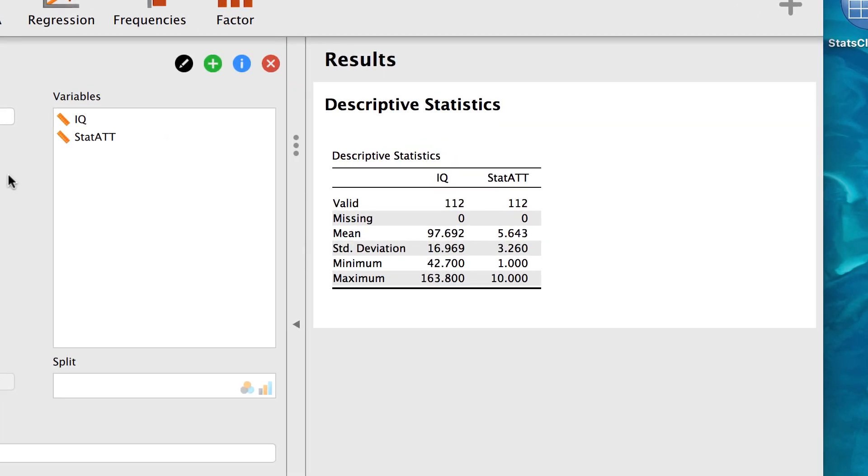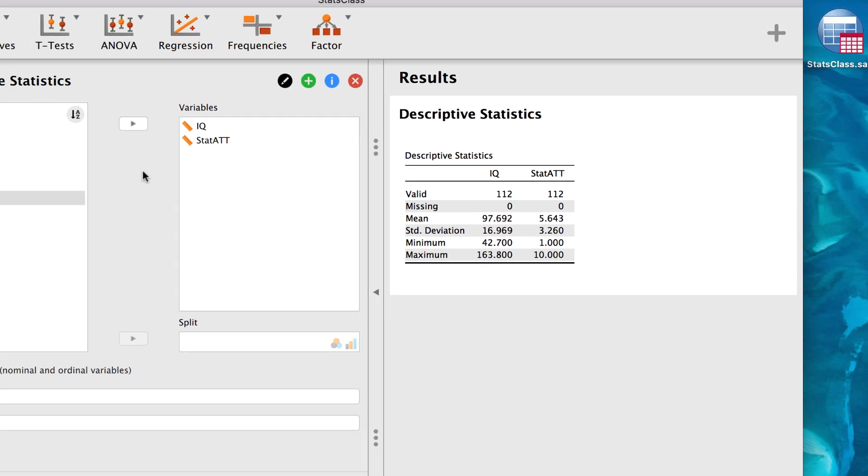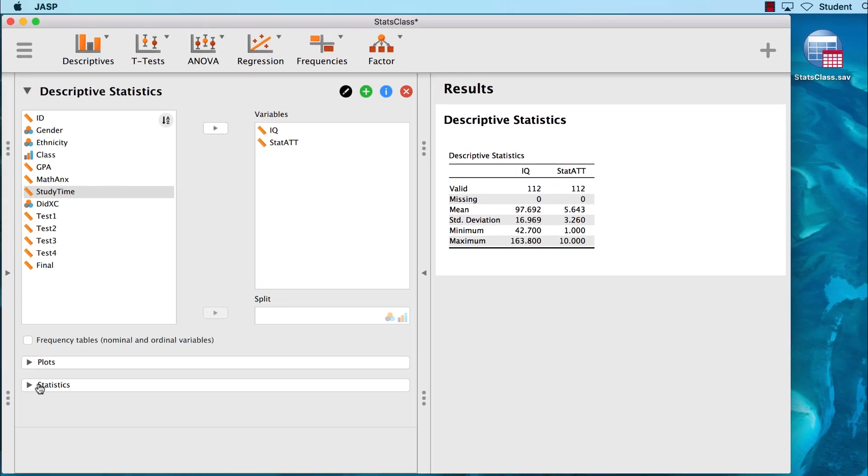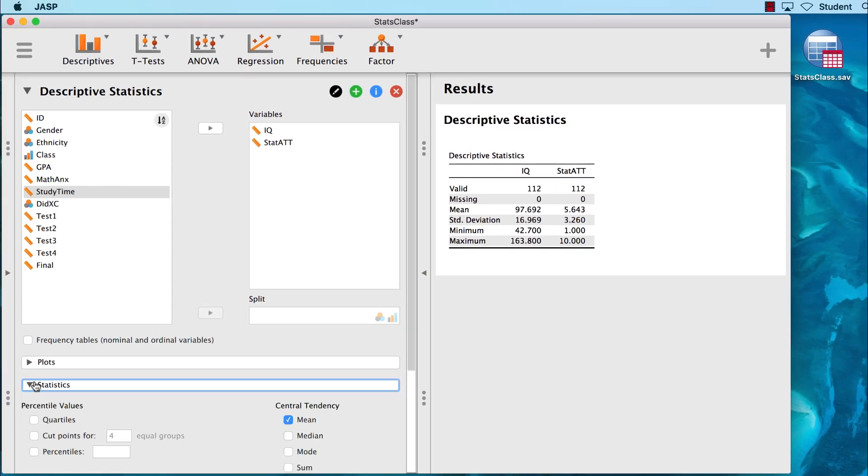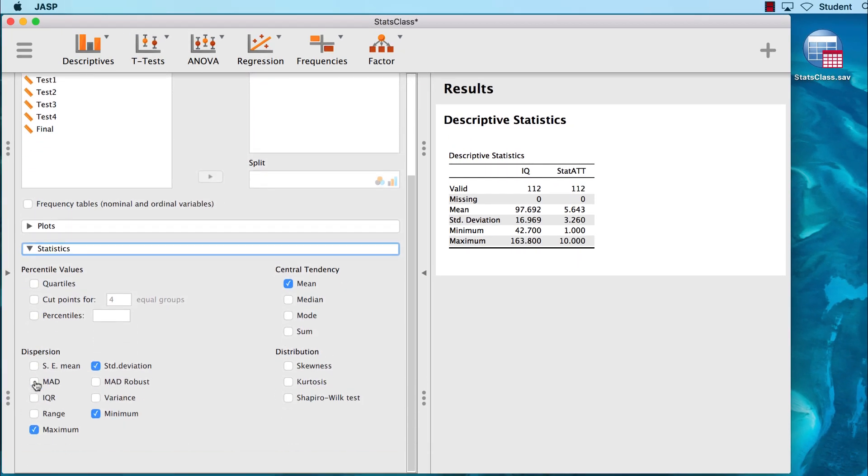Here we see the JASP Progressive Disclosure. The results appear as soon as we enter the variables. However, we do not yet have all of the measures of central tendency that we will need, but it's easy enough to add them. Click on the Disclosure triangle next to Statistics. Here we find a list of available statistics for our variables.